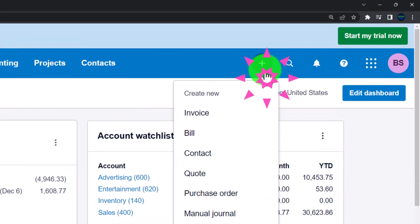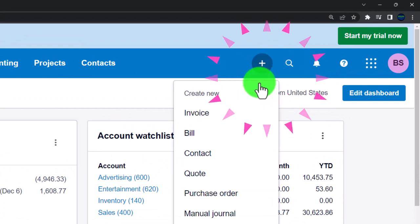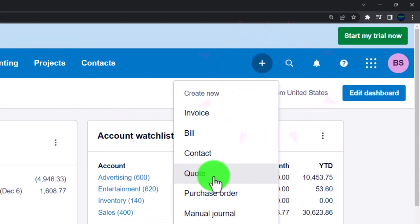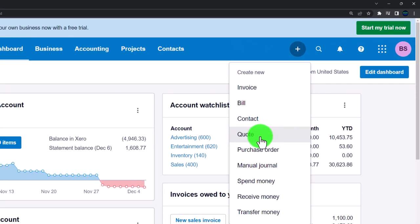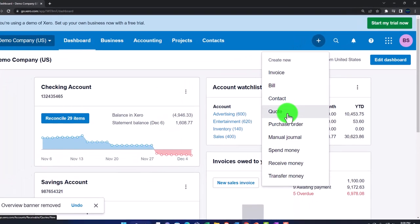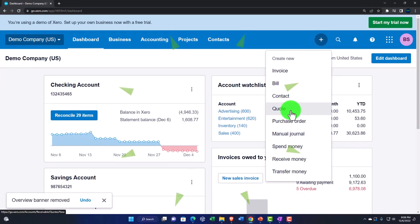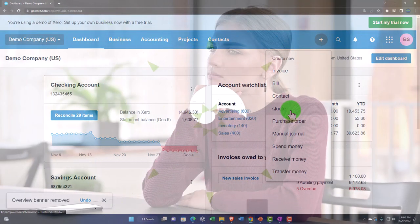If I hit the plus button up top and scroll down, we're looking at a quote — which you might also hear called an estimate. That's what we're going to focus on here. First, let's look at a flowchart to see where it fits in.